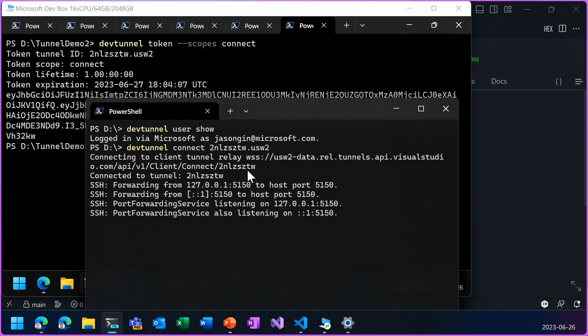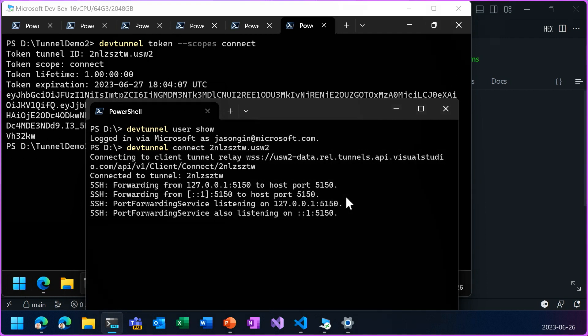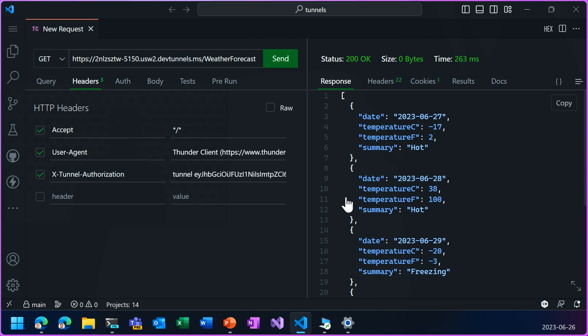And now this is connected and you can see it is forwarding port 5150 to the client's localhost. So now if I go back to the VS Code Thunder Client, I can change this to localhost 5150.